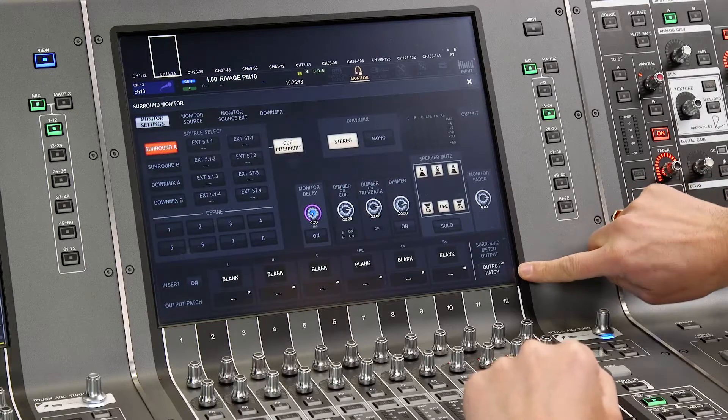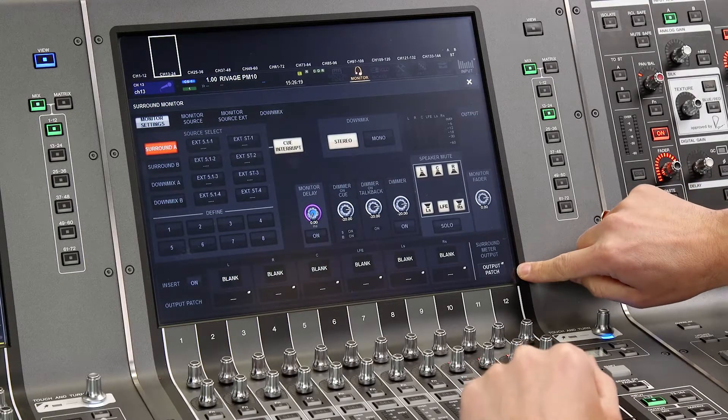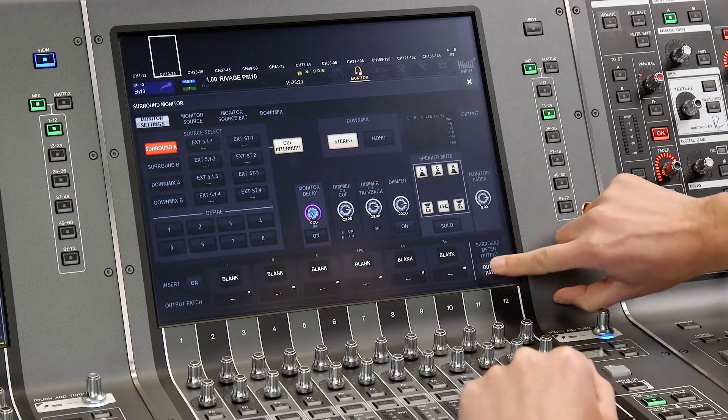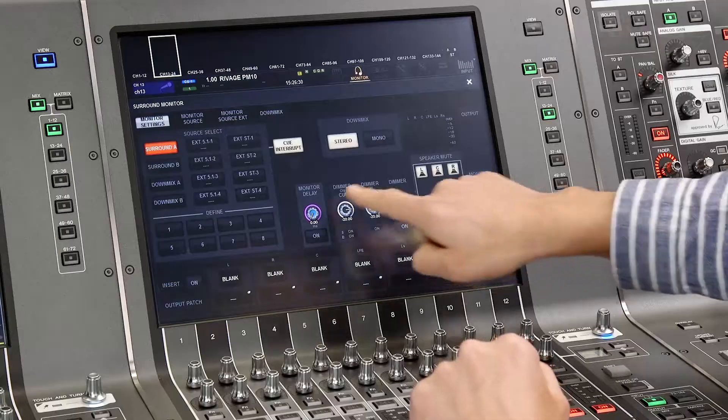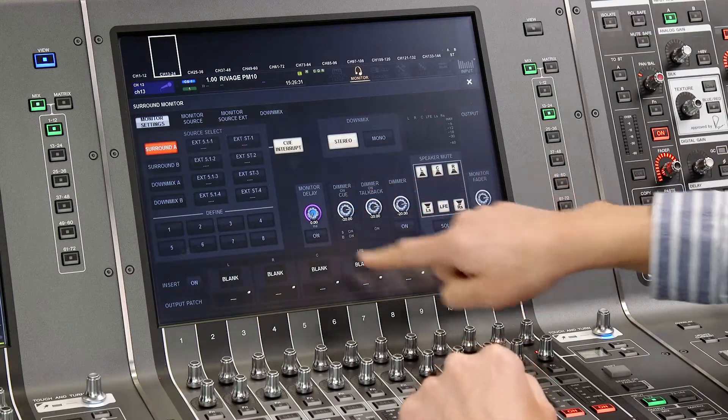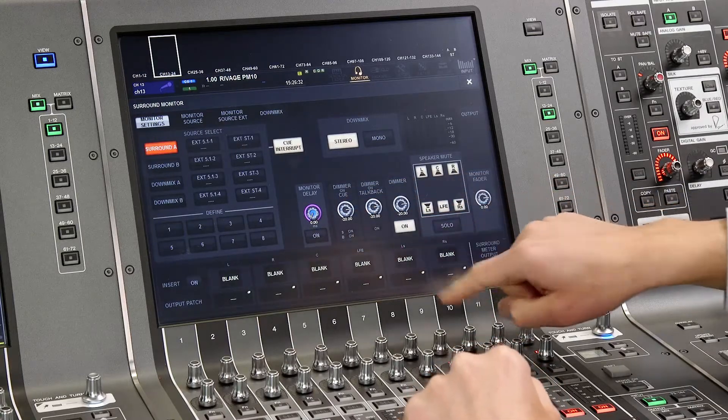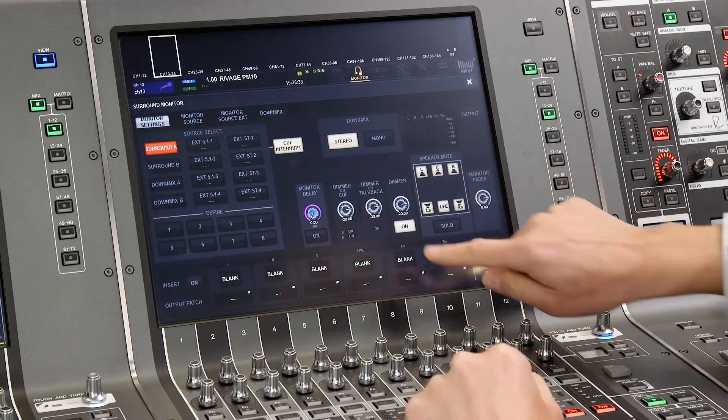On the far right we have a patch for the surround meter output. This can send a monitor signal to an external metering device without being affected by the monitor level, dim and mute controls.